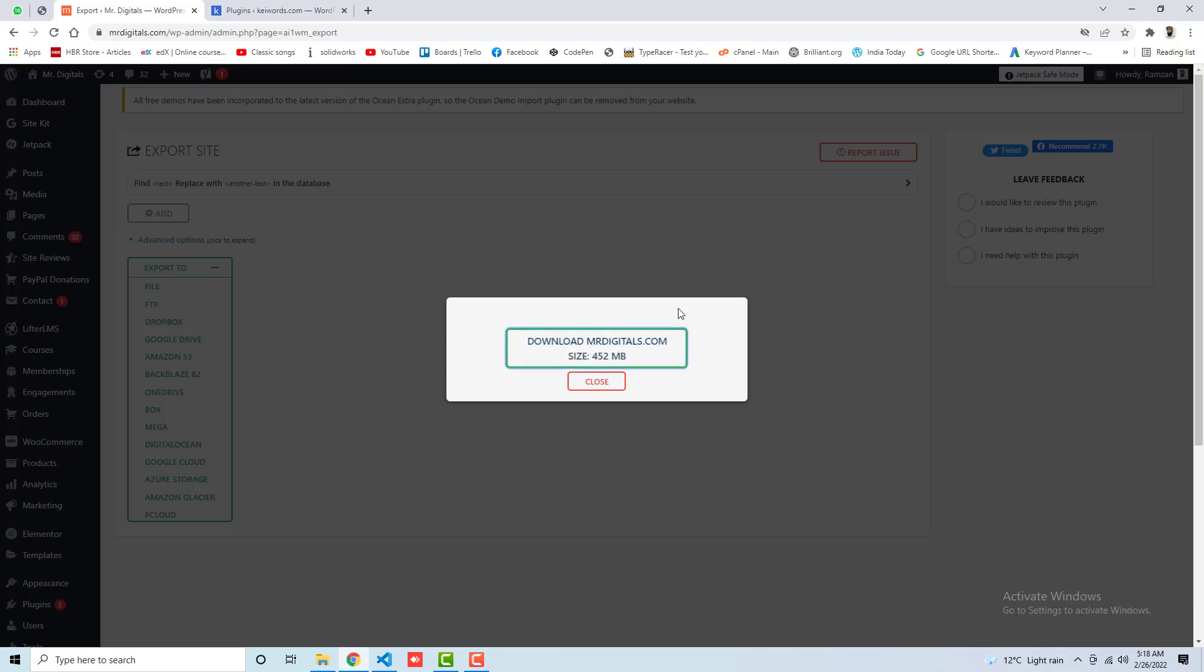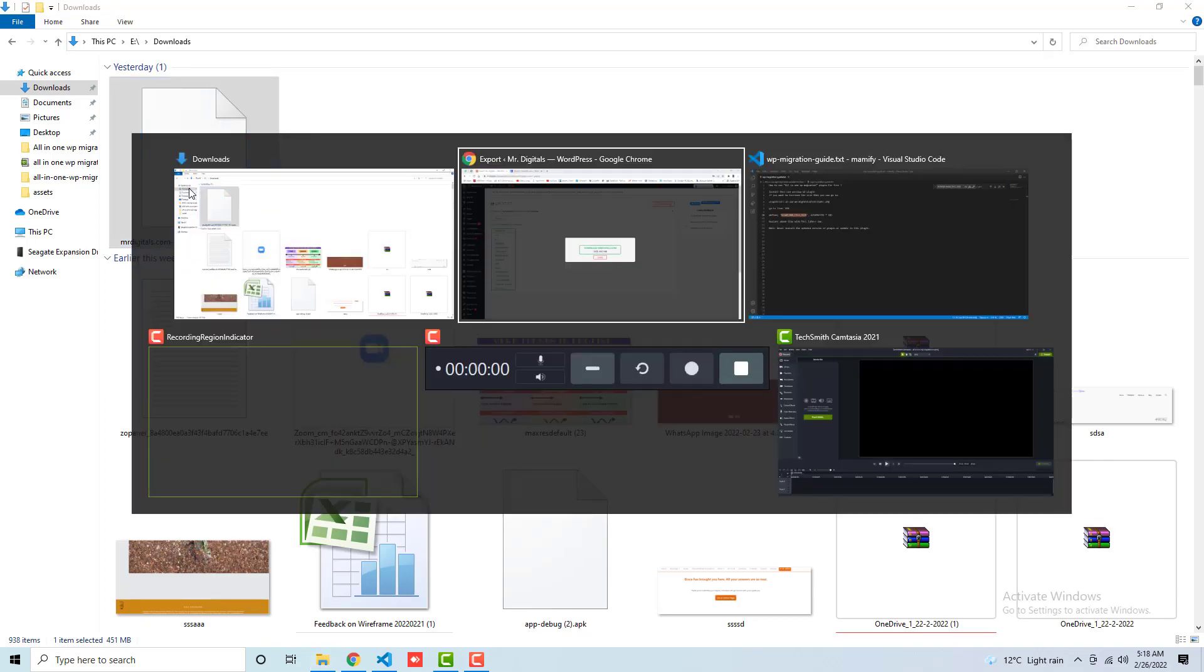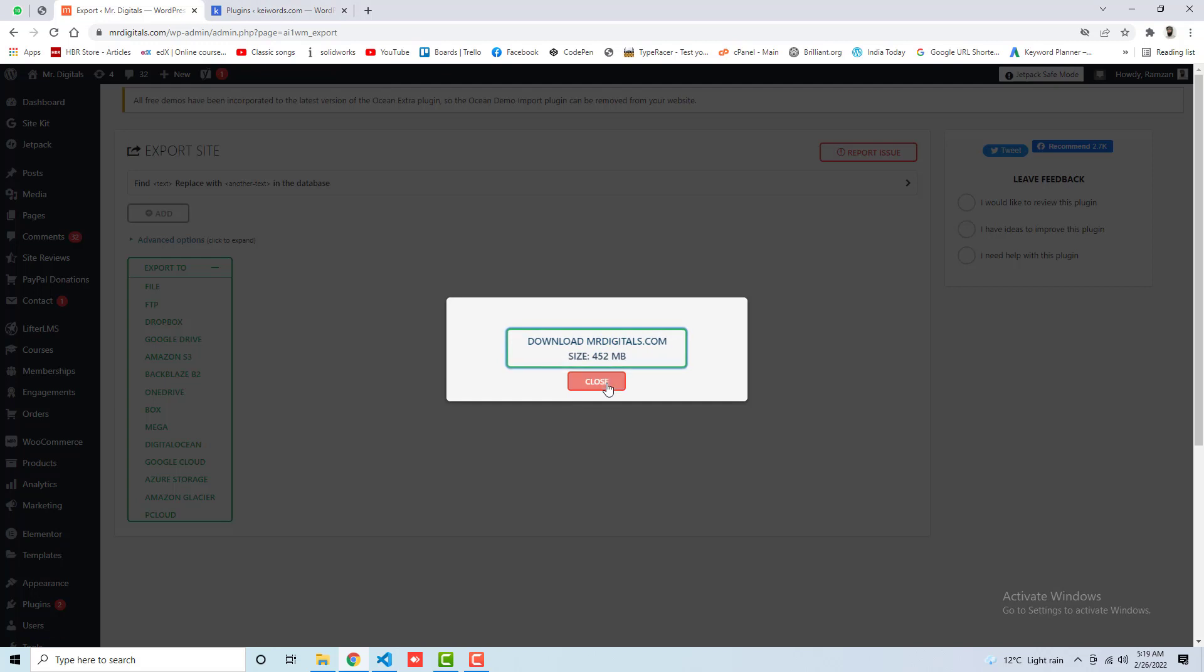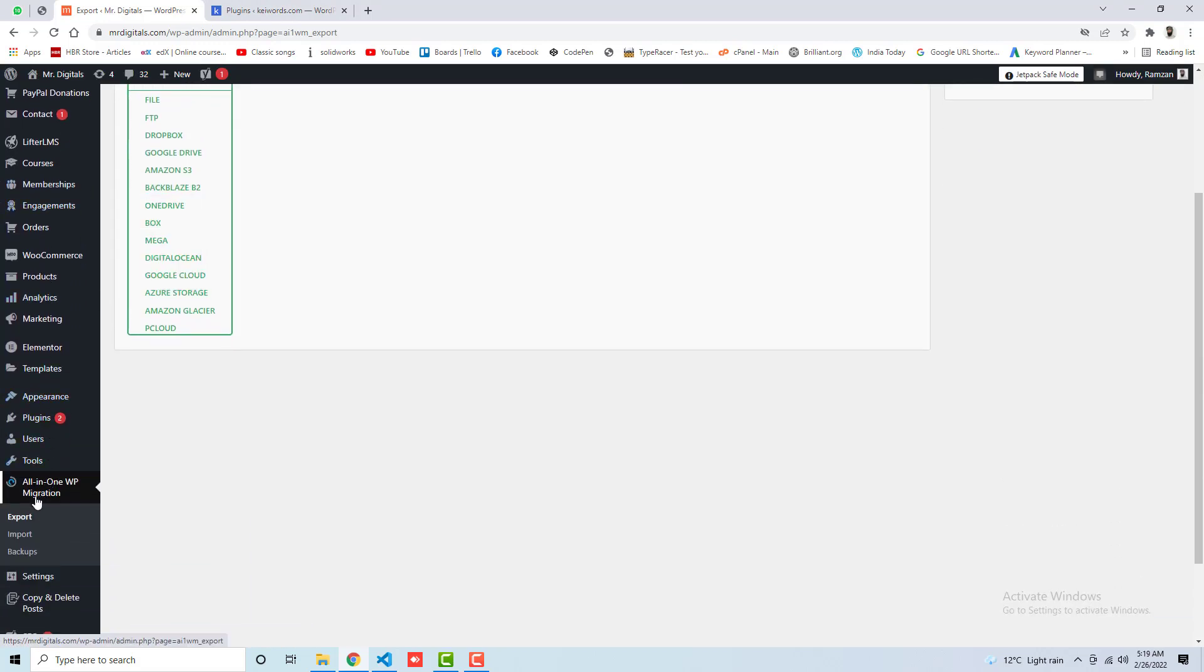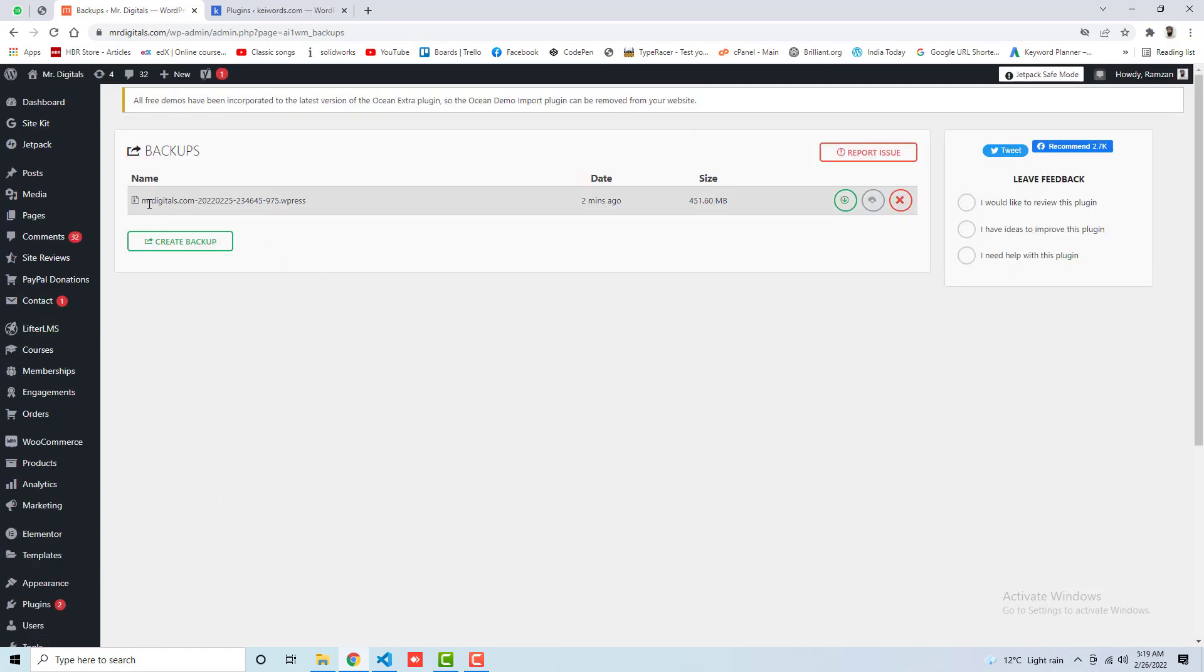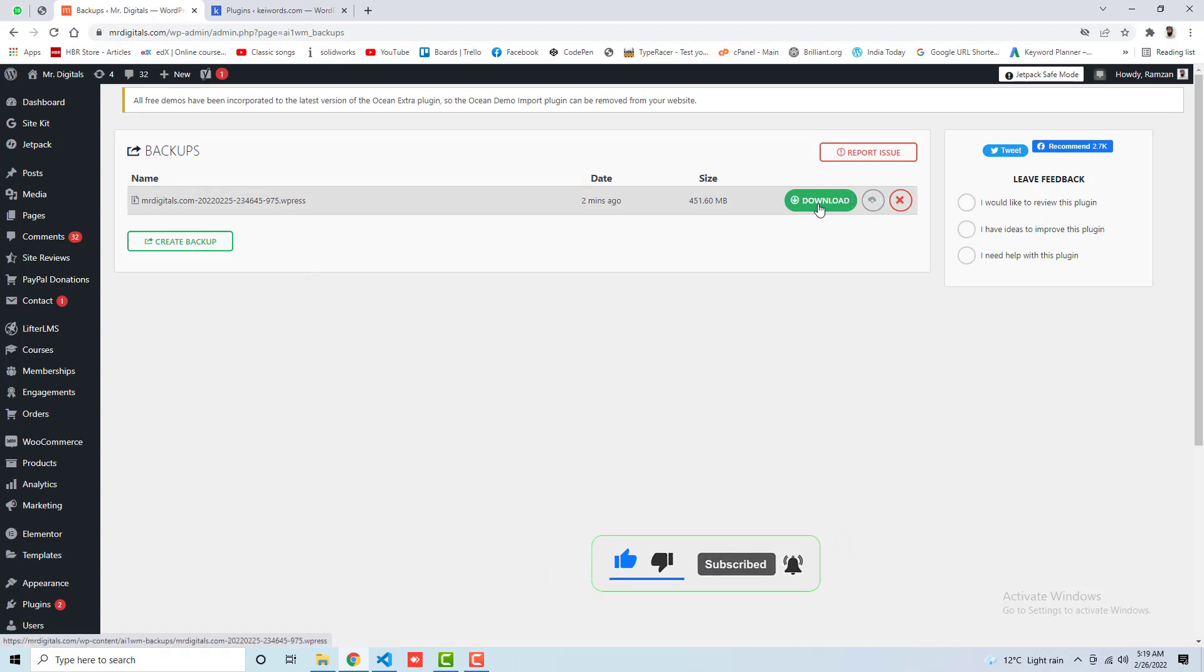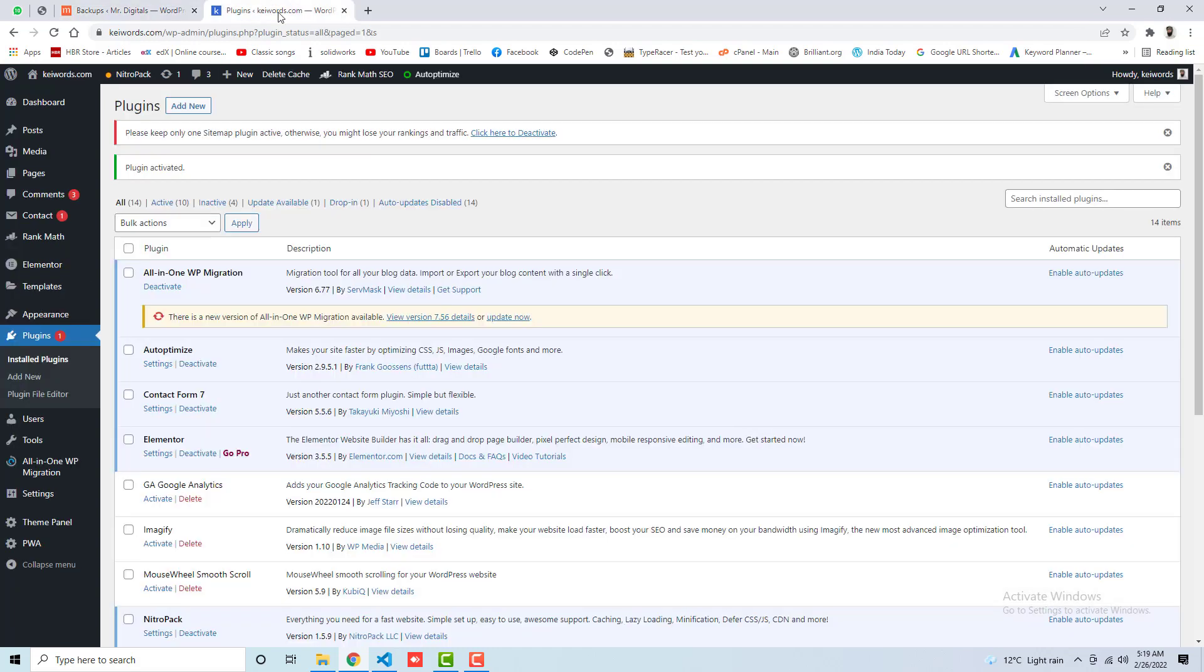So finally, this is downloaded successfully. Here you can see the file. This is the file which we have downloaded, which is 451 MB. Now we need to upload it in the second website, which is this one. So finally we downloaded it, and let me click on close. If you are going to backups, then you will find that that specific backup is also created over here. So you can click on here anytime and download it, but I already downloaded it, so you have no need to worry about. Now we are going to upload it into the second file, the second website.